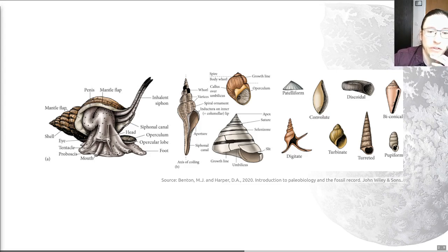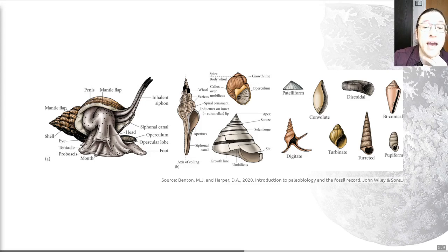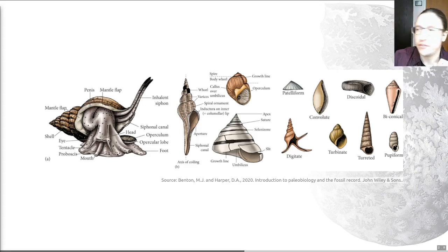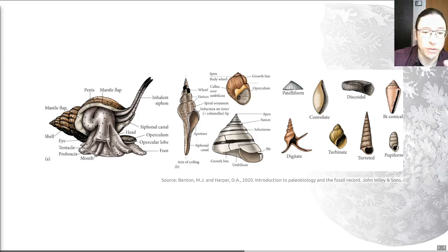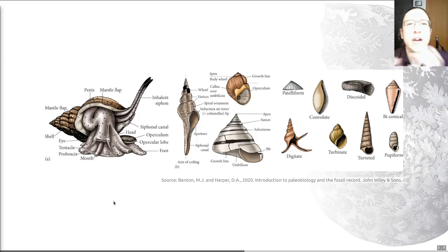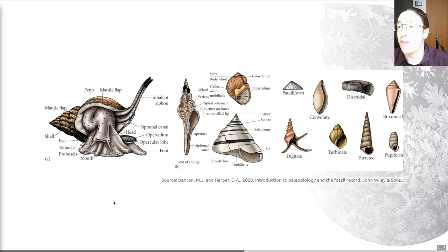There are lots of words for the different parts of the shell. The important ones to remember are the aperture — the opening to the shell — the apex, which is the tip, and the whorl, which is one single 360-degree spiral of the shell. There is a wide variety of shell shapes, including limpets and what we traditionally call conches. Many of the ones you'll see in the fossil record do have the typical distinctive shell shape, but not all of them.